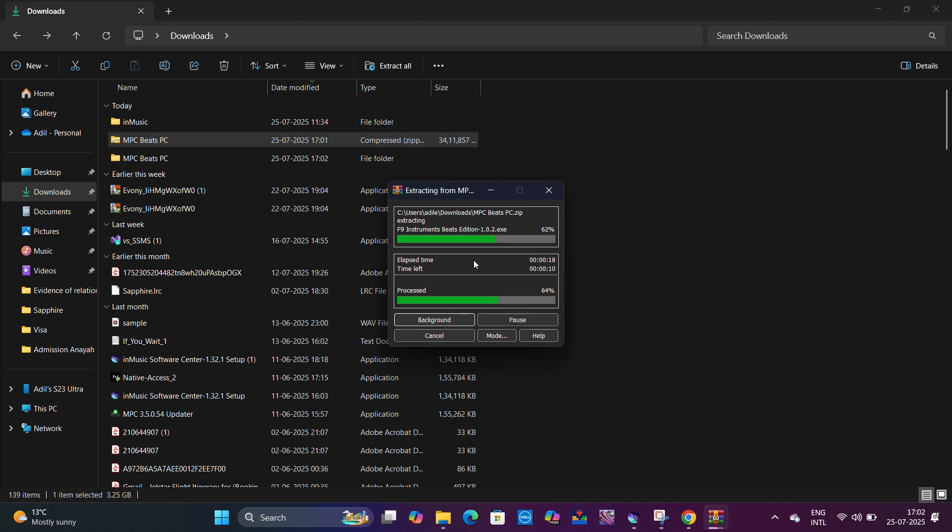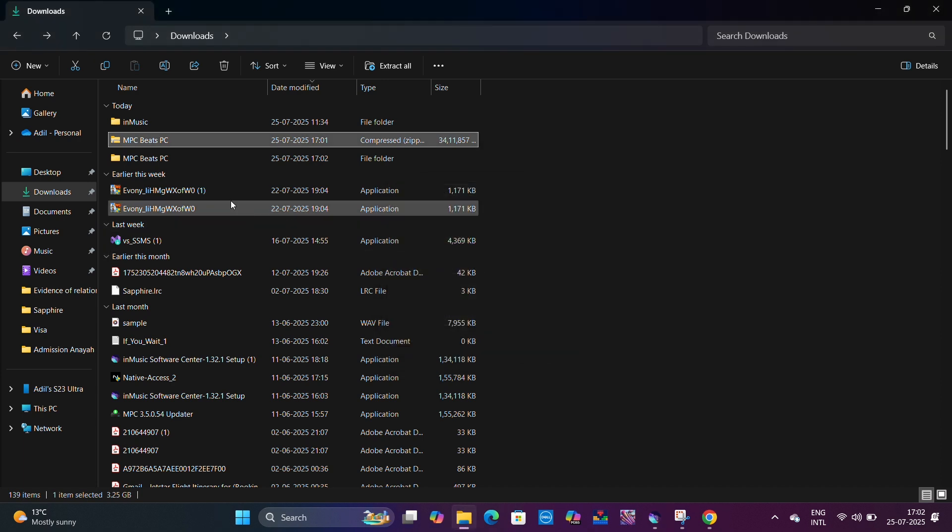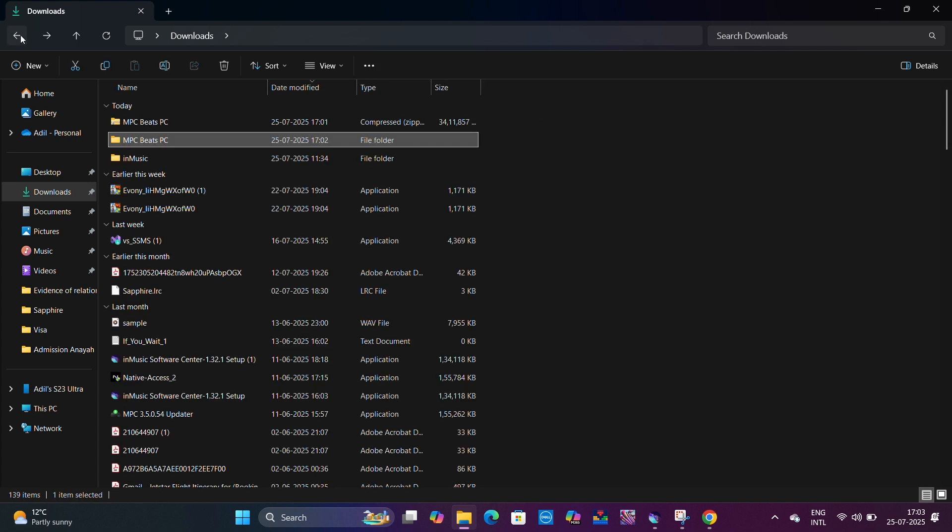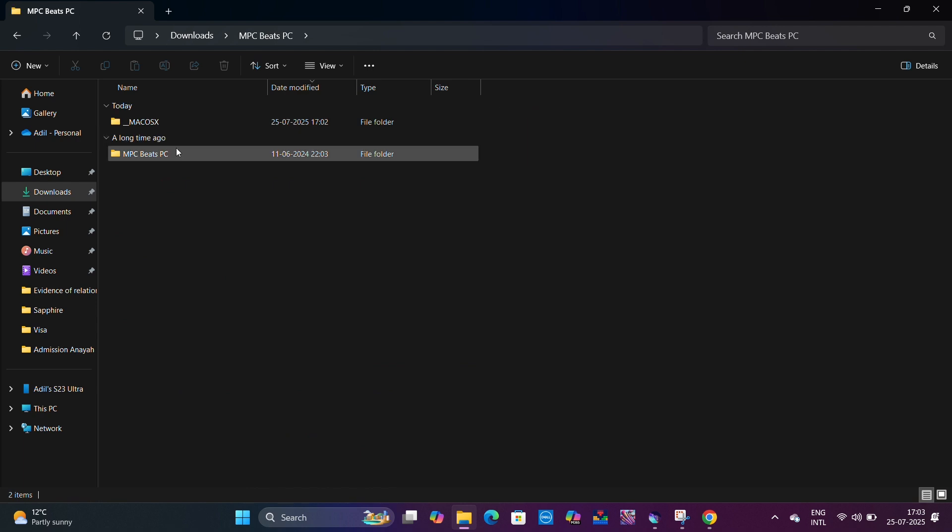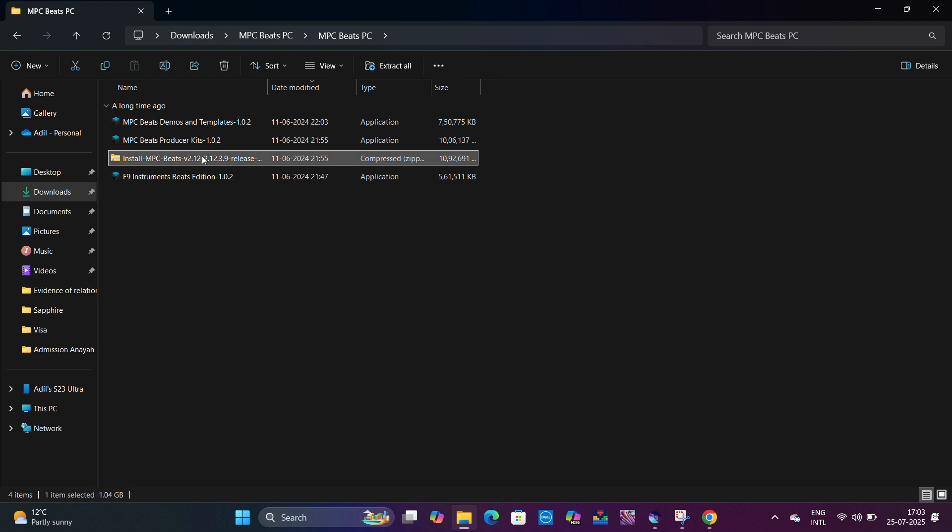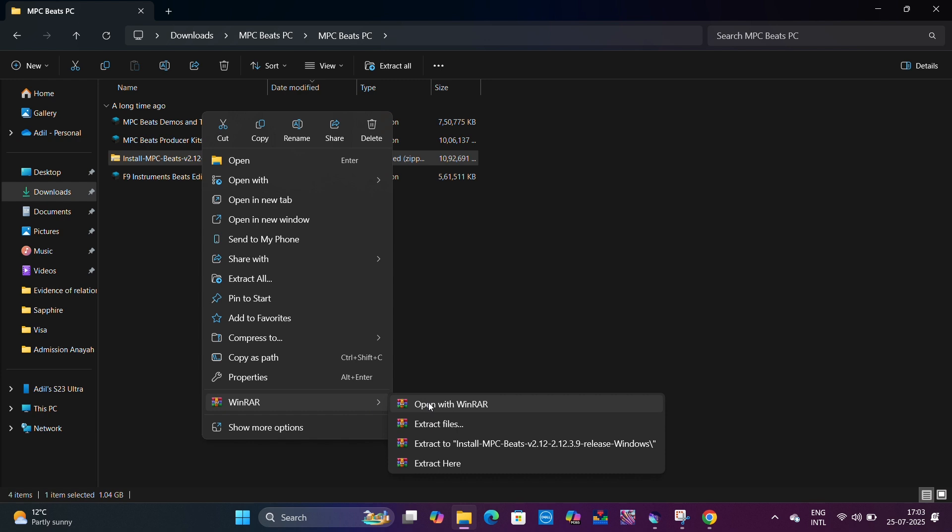After that, it would be very easy to install MPC Beats on your computer. We'll just let it extract all the files first. It's extracting now. Now we'll go to MPC Beats PC folder.